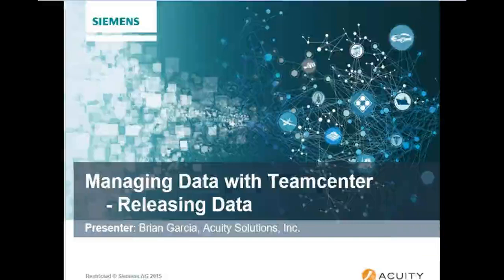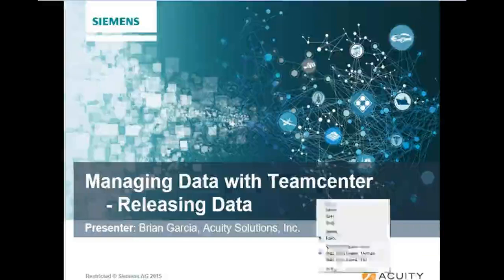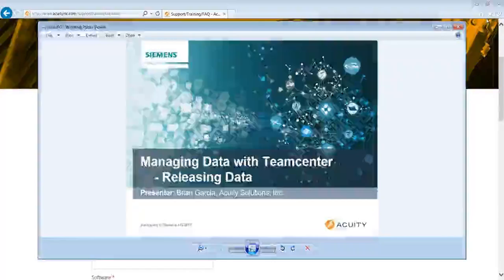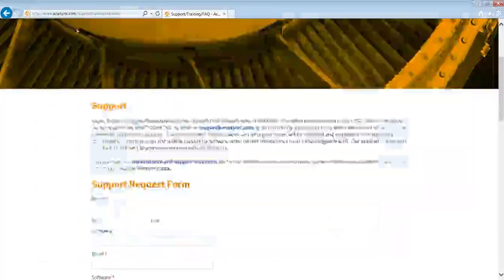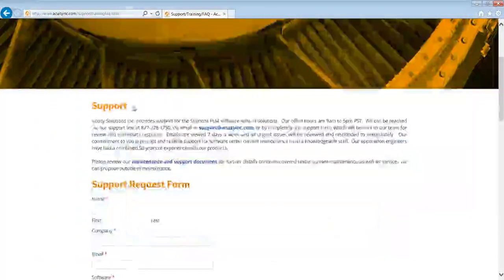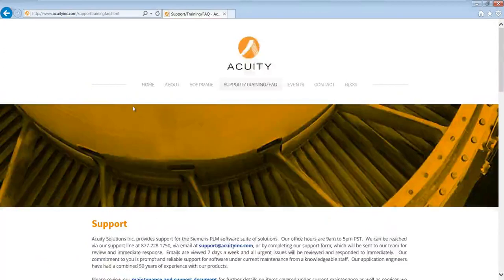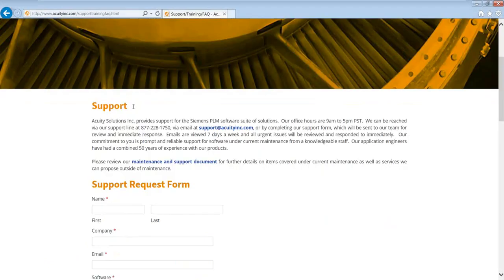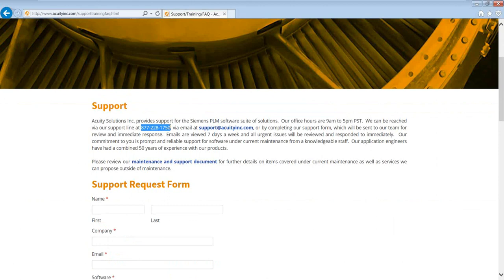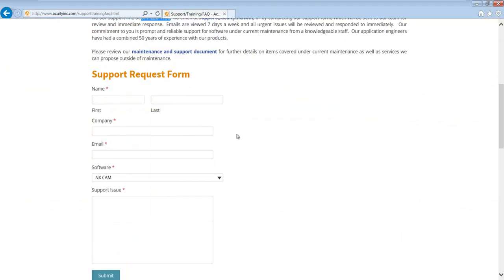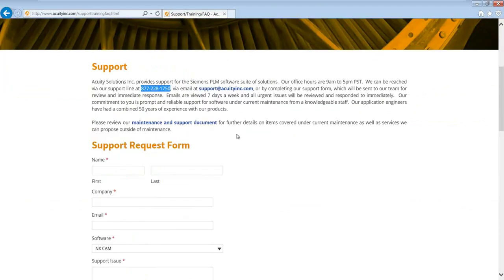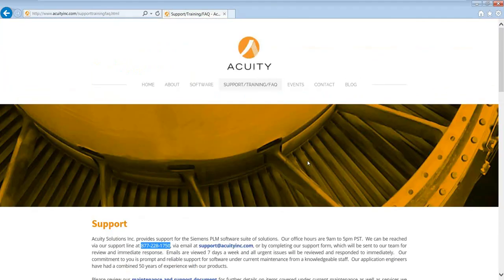Before we get into that, I wanted to bring your attention to the Acuity website, acuityinc.com, and focus on the support training and FAQ. You can reach technical support at 877-228-1750, or you can send us an email. If it's not urgent, please leave us a message with some details and maybe some screen grabs if you're emailing, and we'll get back to you within 10 or 15 minutes. There's also a support request form to make it easier.